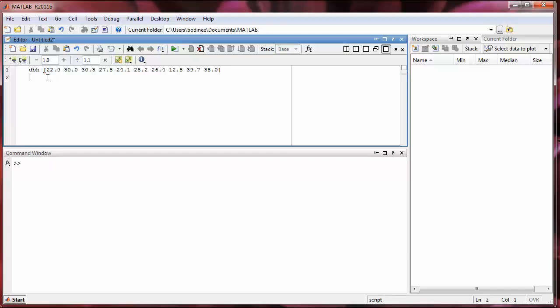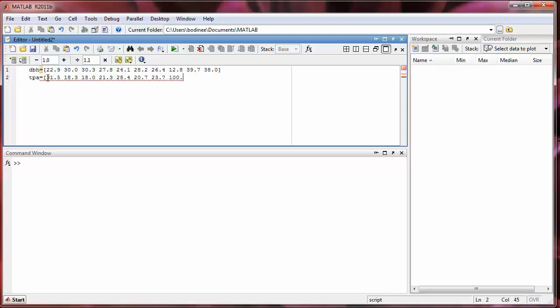And then I'll also put in the trees per acre data in an array called TPA. So that's 31.5, 18.3, 18.0, 21.3, 28.4, 20.7, 23.7, 100.7, 10.5, and 11.4. Alright so I've entered the data.